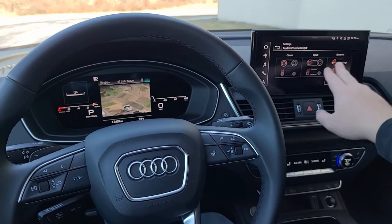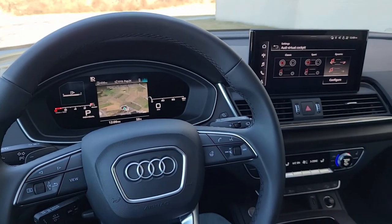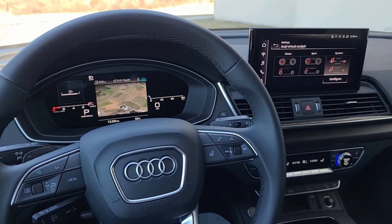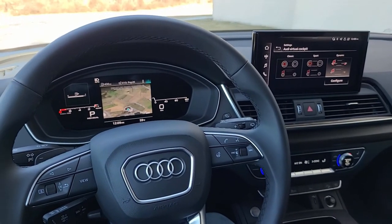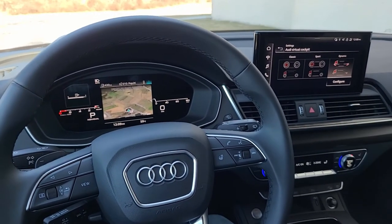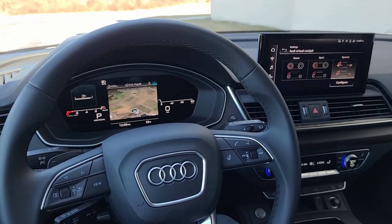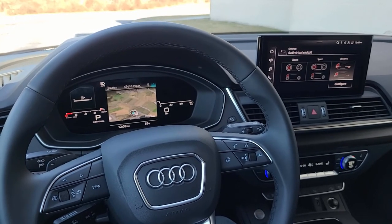That's how you switch between the different display options in your Audi virtual cockpit in the Audi Q5. Thanks for watching.